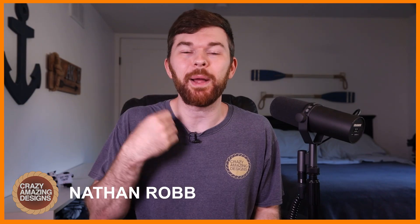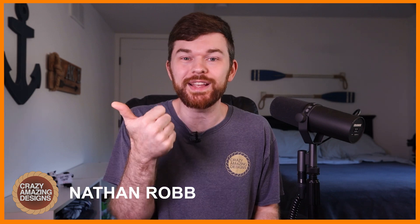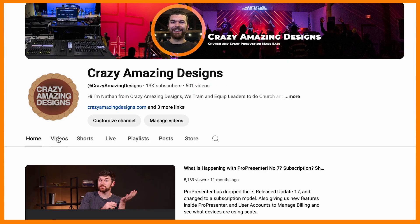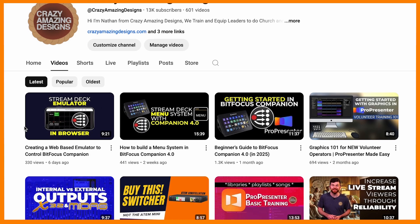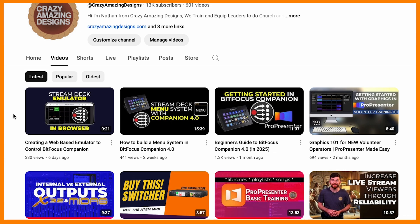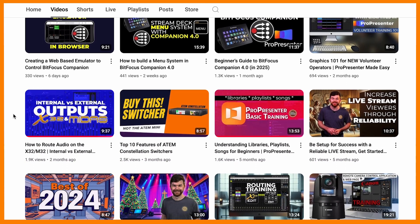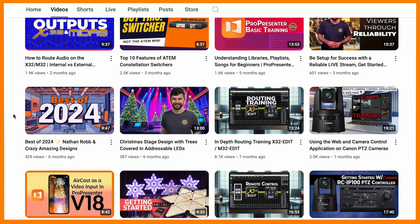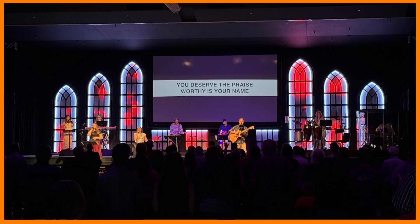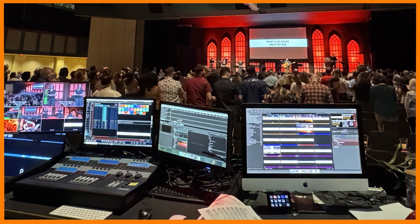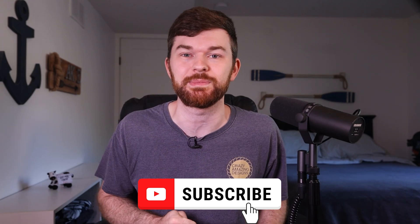Hi everybody, I'm Nathan from Crazy Amazing Designs. ProPresenter is a platform that I know very well. That is one reason that I create these training videos for it right here on YouTube. But I also do lighting, audio systems, so go ahead and consider subscribing.